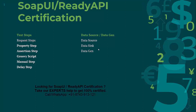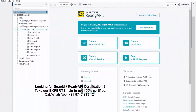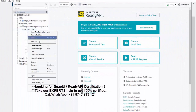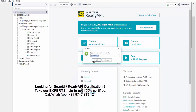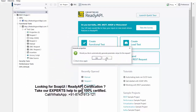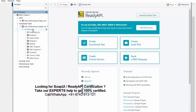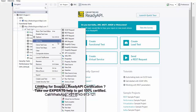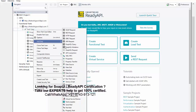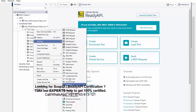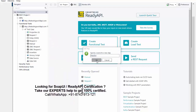Let me move to the Ready API. Here we have a few steps — I'll add Data Source, then add Data Sync, and third I'm adding Data Gen. I'm not going to explain each and every detail; I'll just explain the areas which are important for the certification point of view.